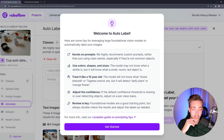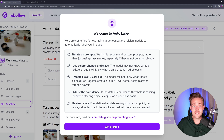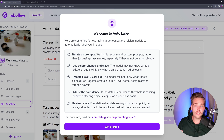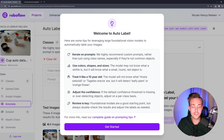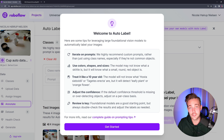Use color, shapes, and sizes — you can also throw those into the prompt as well. Treat it like a 10 year old. This is just the exact same way as if you're using ChatGPT. We can also adjust the confidence score directly in here if there's some missing detections or if it's over-detecting the objects and classes that you want to have in your dataset.